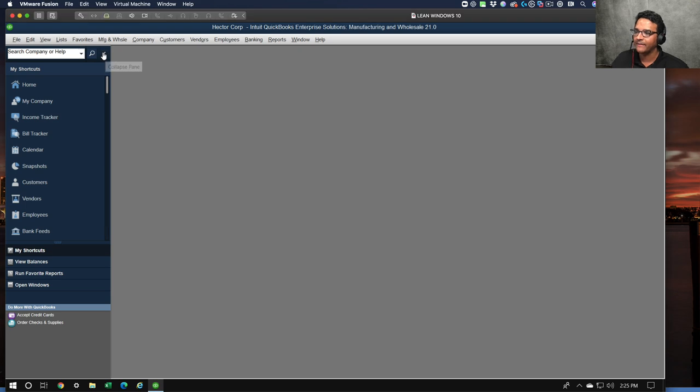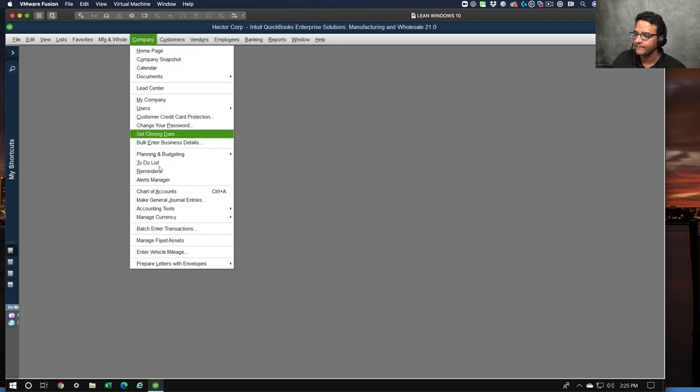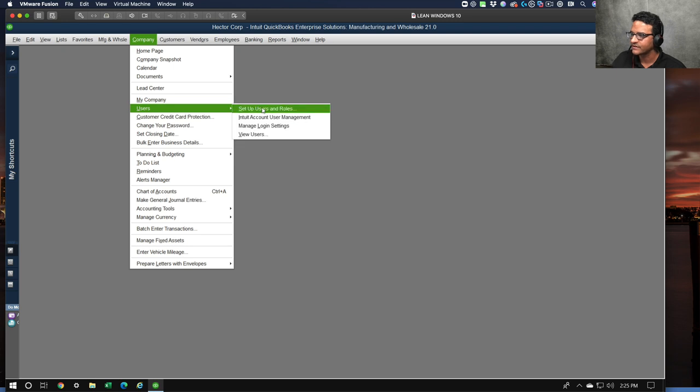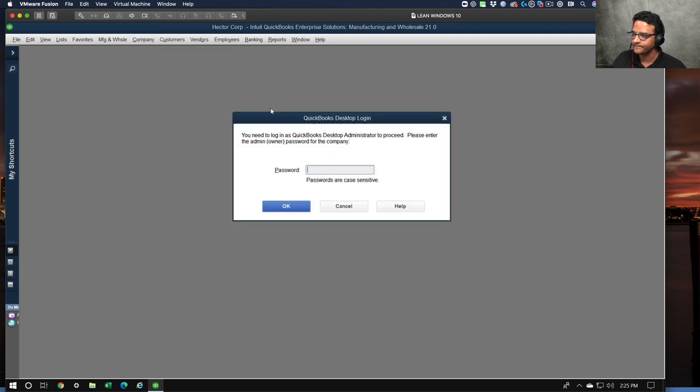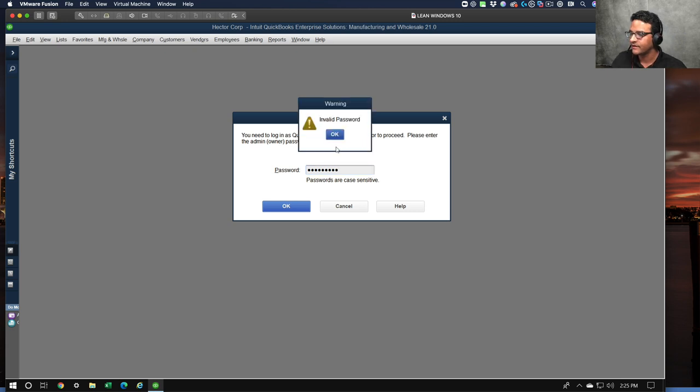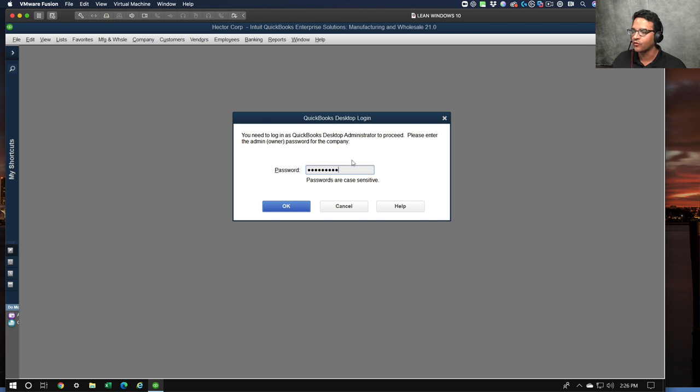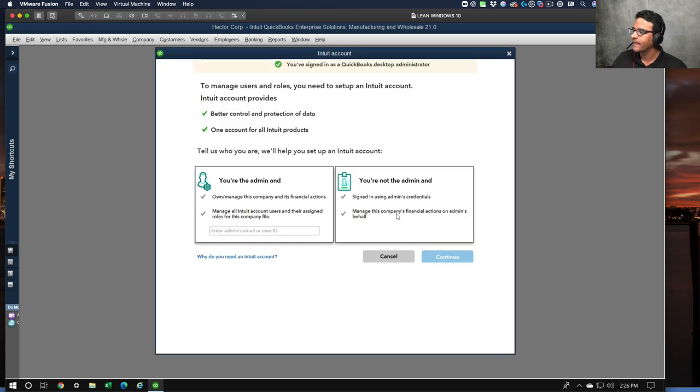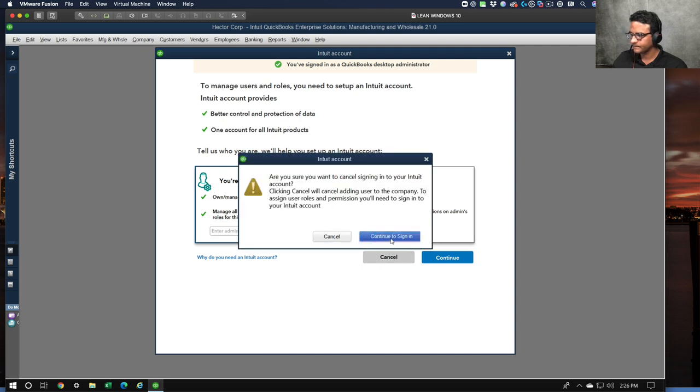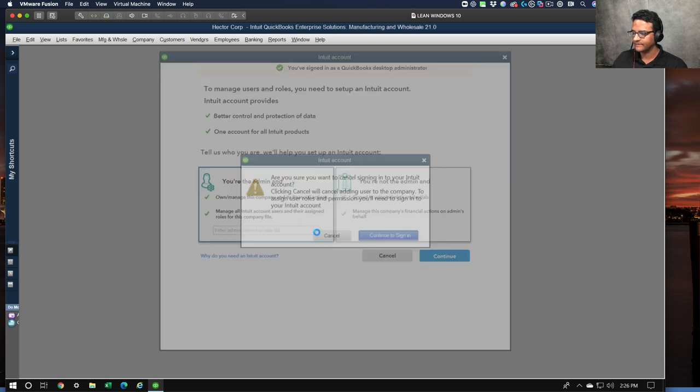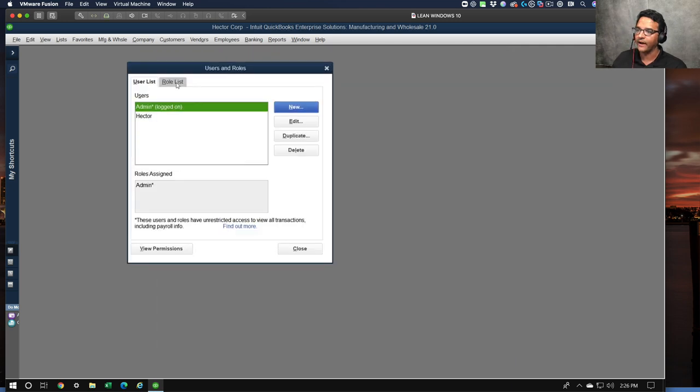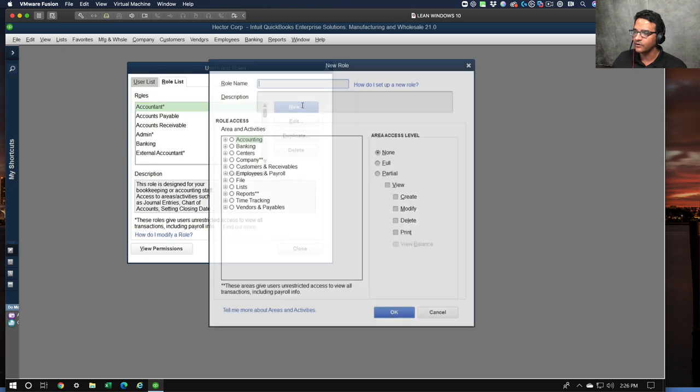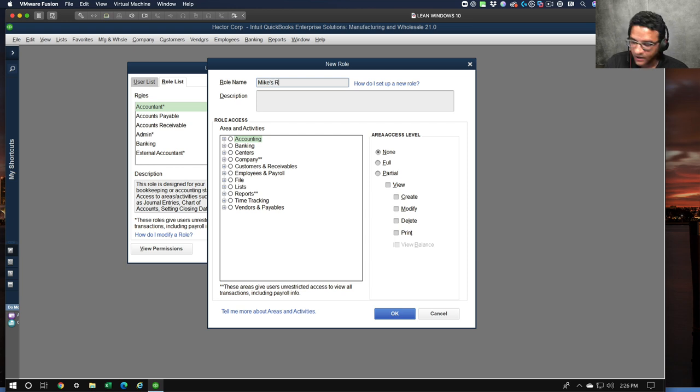I'm going to go into a company, I'm going to go into Users and then Set Up Users and Roles. I'm going to create a new user that is going to have limited access to a specific group of customers. I'm going to go into Role List, go to New and then create a new role for Mike.